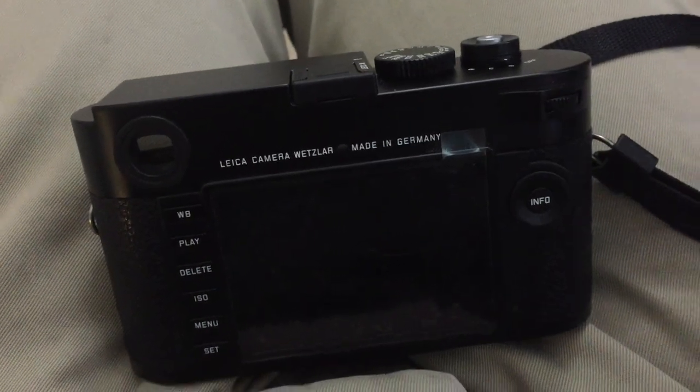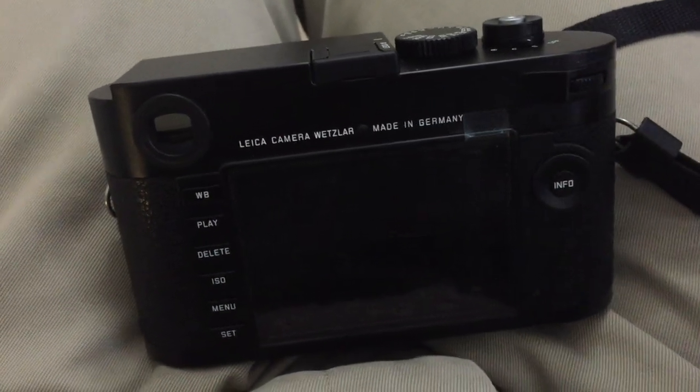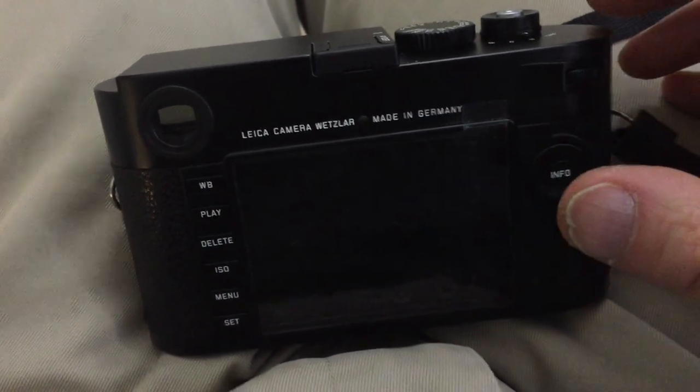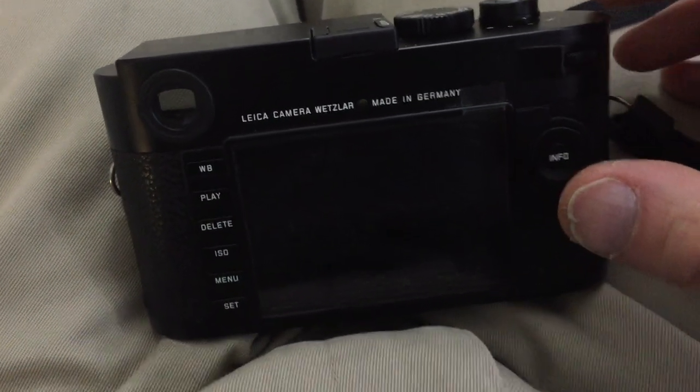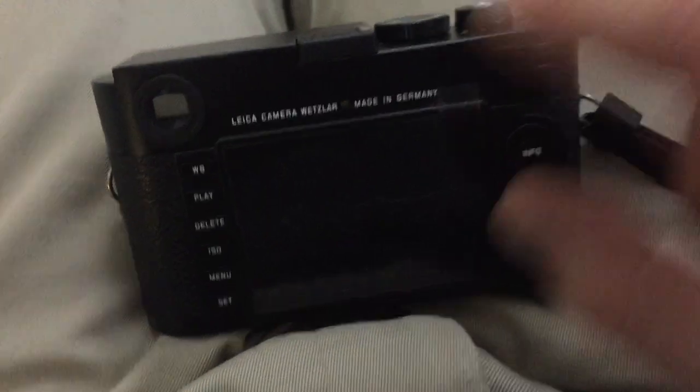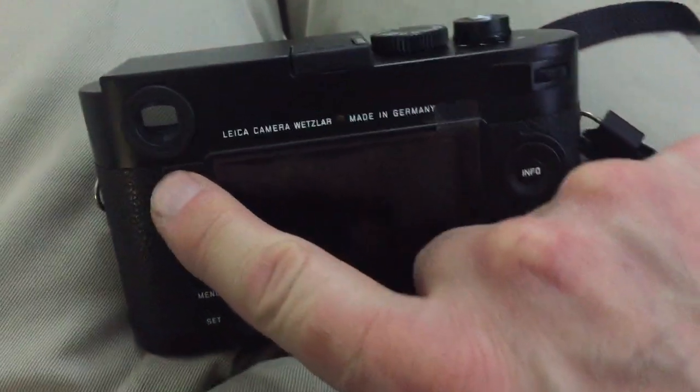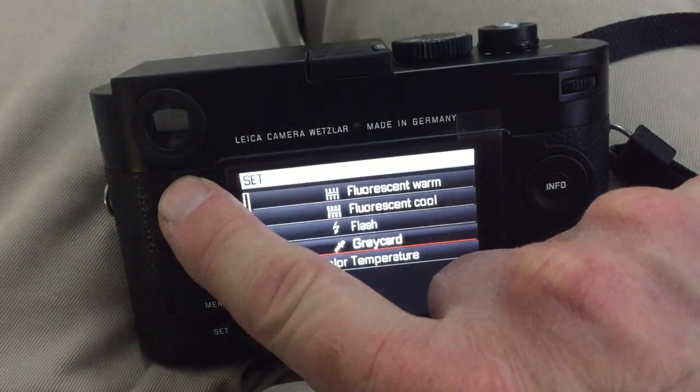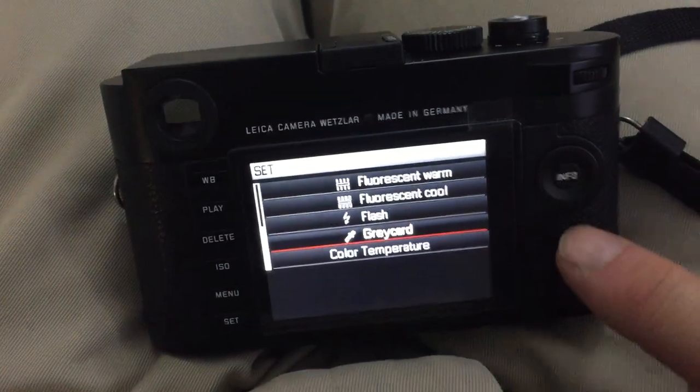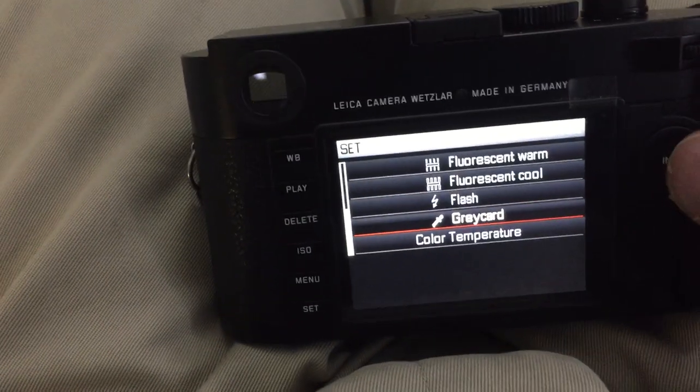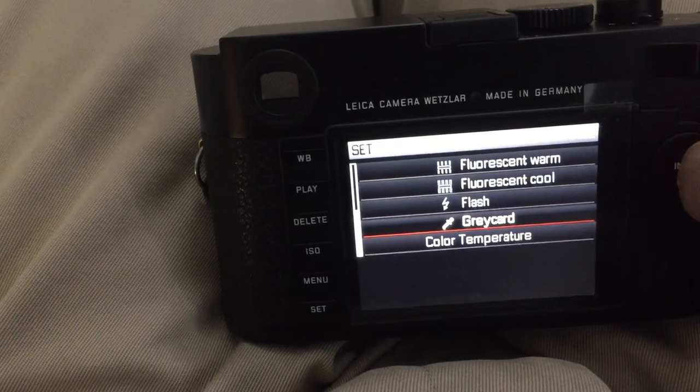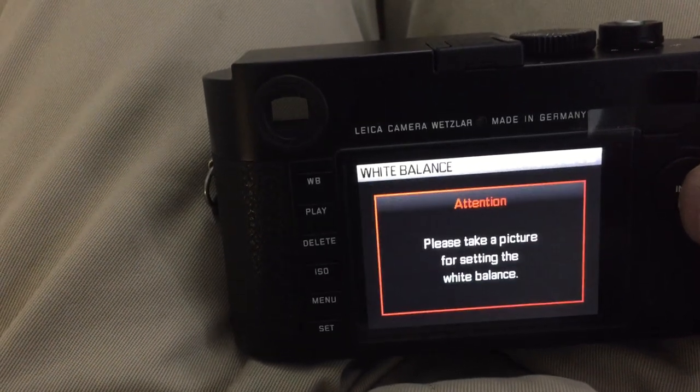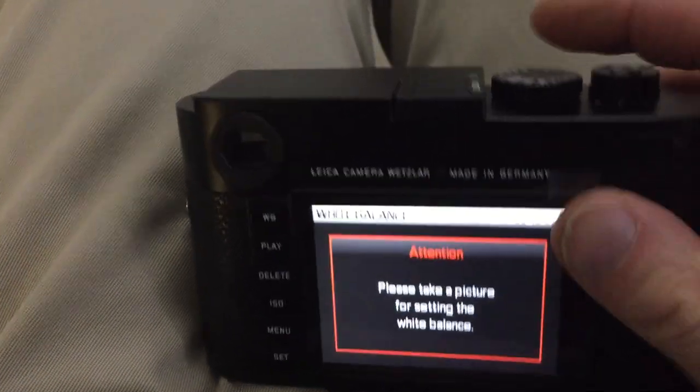Here's what I think is a bug in the gray card setting on the M262. So I'm going to go ahead and hit white balance. I'm already set to gray card so I'm going to hit info to select that. I'm going to take a photograph.